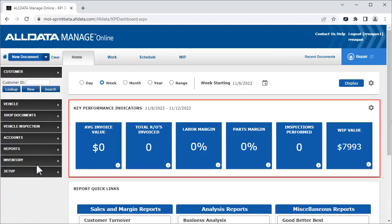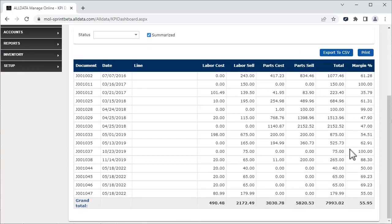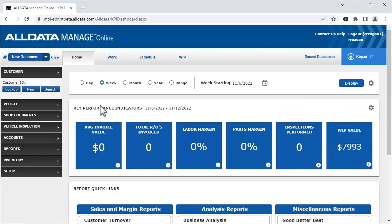These are the default key performance indicators which are displayed. If there is an associated report for the KPI, you can click the tile and display it. Click here to return to the dashboard.